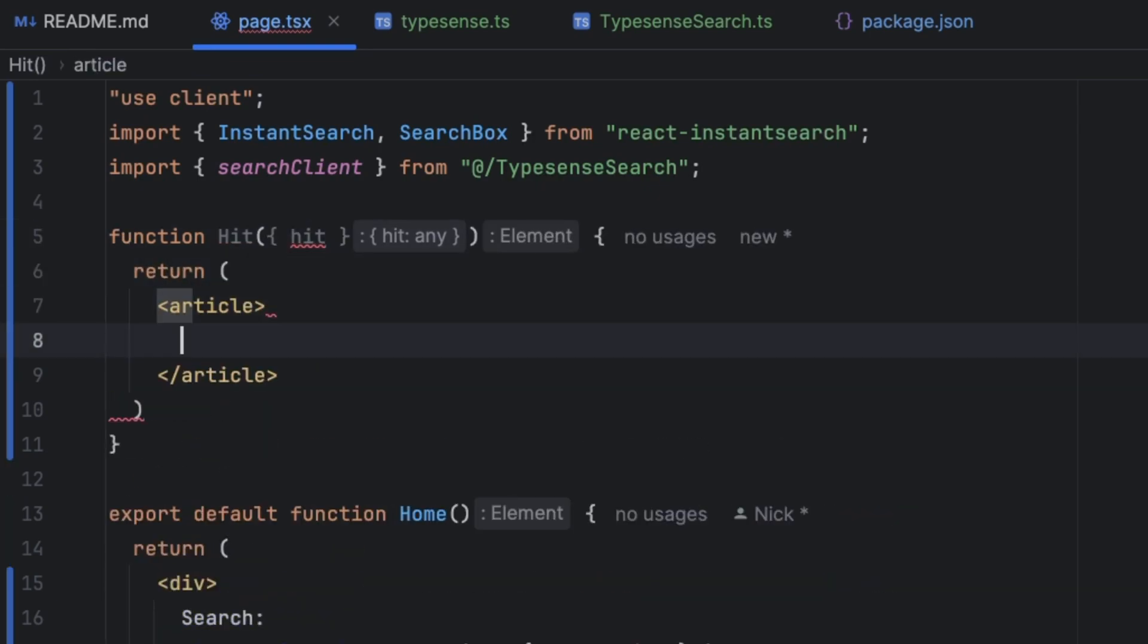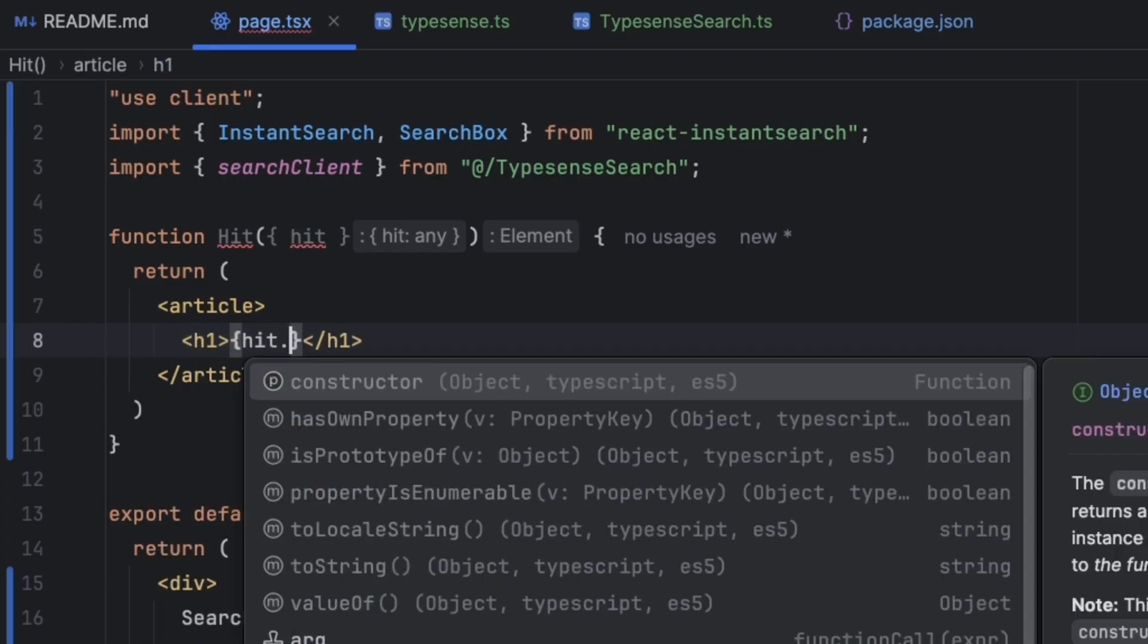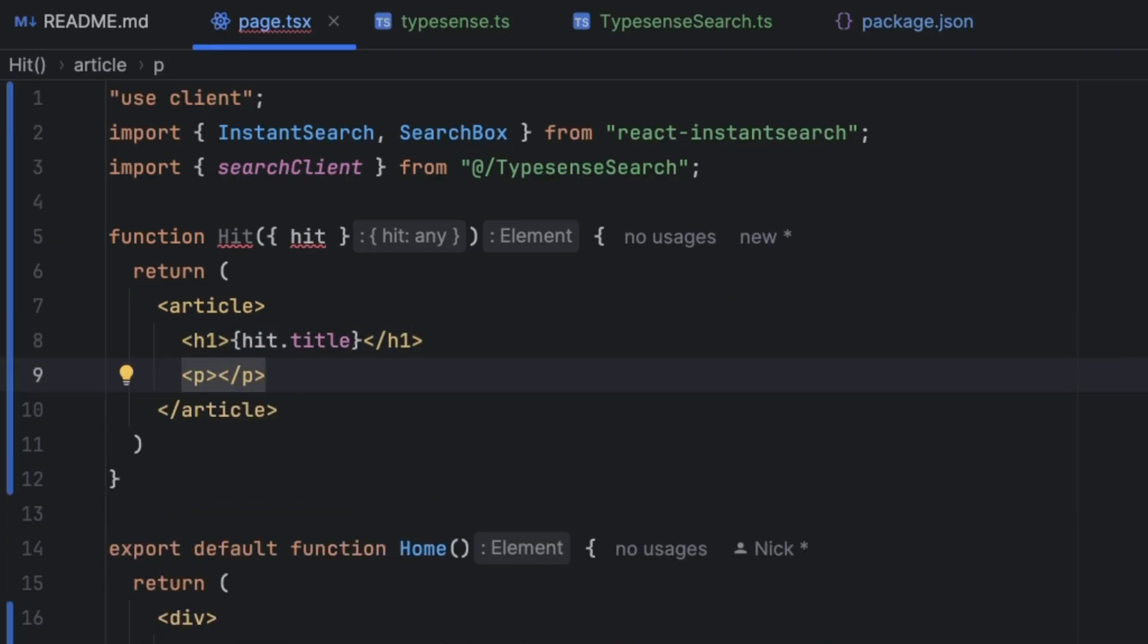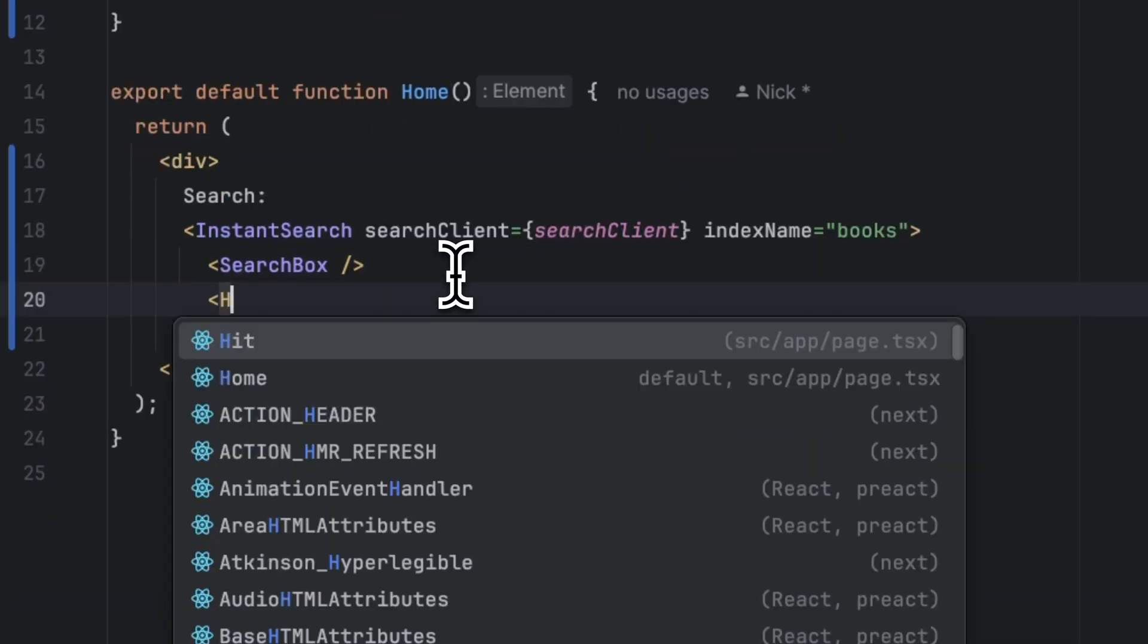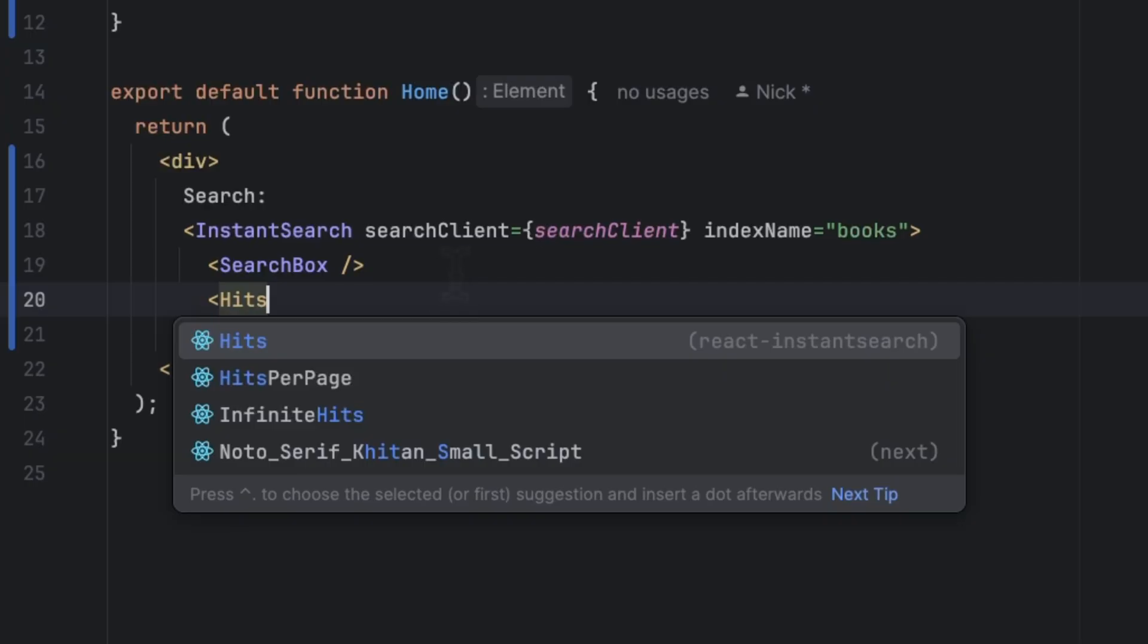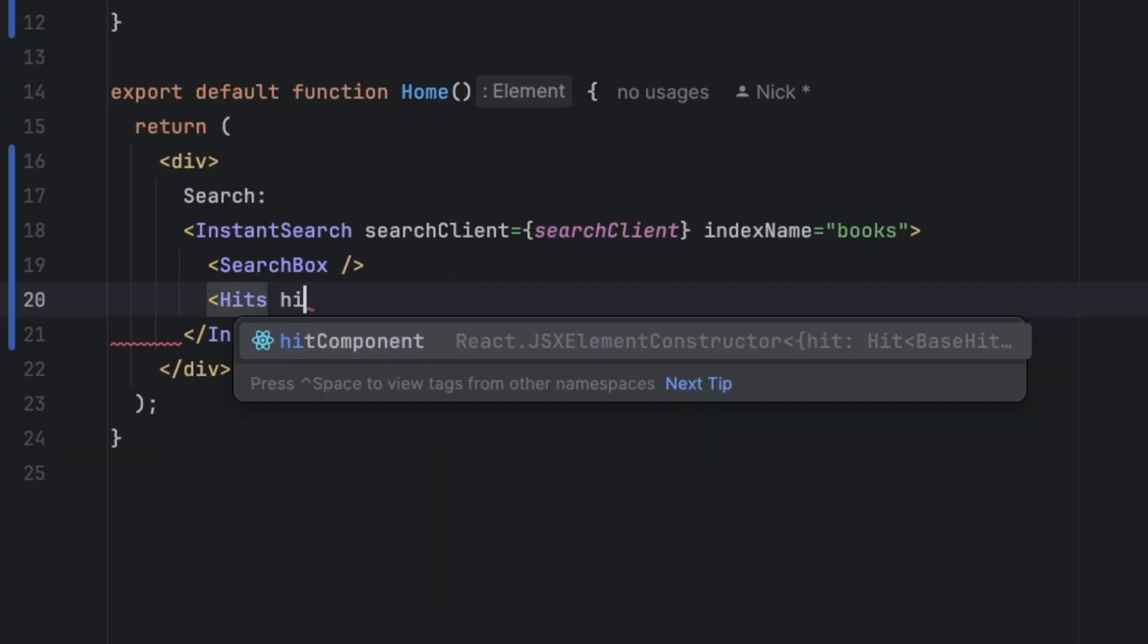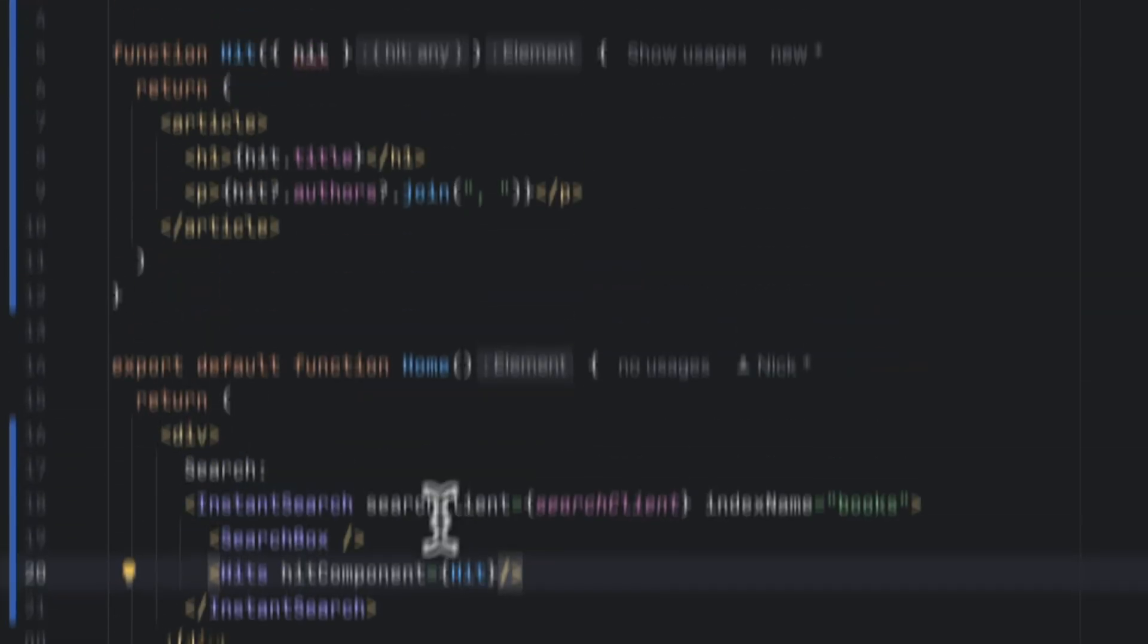So let's create a functional component—an object called Hit. I'm going to return a very simple article that's going to contain the title and the authors. We can do that by typing h1 and reference hit.title, and a paragraph that's going to contain the authors separated by comma. We can then use Hits from the react-instant-search and we can pass in the Hit component, and it's going to magically work.